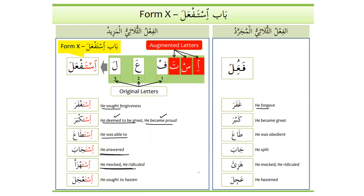When Form 1 and 10 share meaning, the Form 10 suggests someone turning himself into something — temporarily taking on a characteristic. For example, when someone ridicules, he changes himself into that state temporarily. Finally, 'ajala means he hastened; istajala means he sought to hasten. Mustajil means one who is in a hurry, as in araka mustajilan — 'I see that you are in a hurry,' which we learned in the previous lesson.